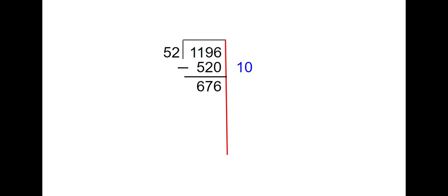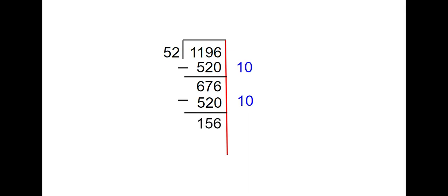So now I need to think about how many more groups of 52 I can take out of 676. I know I can take out 10 more groups because 10 groups is 520. When we subtract those two numbers, we get 156.